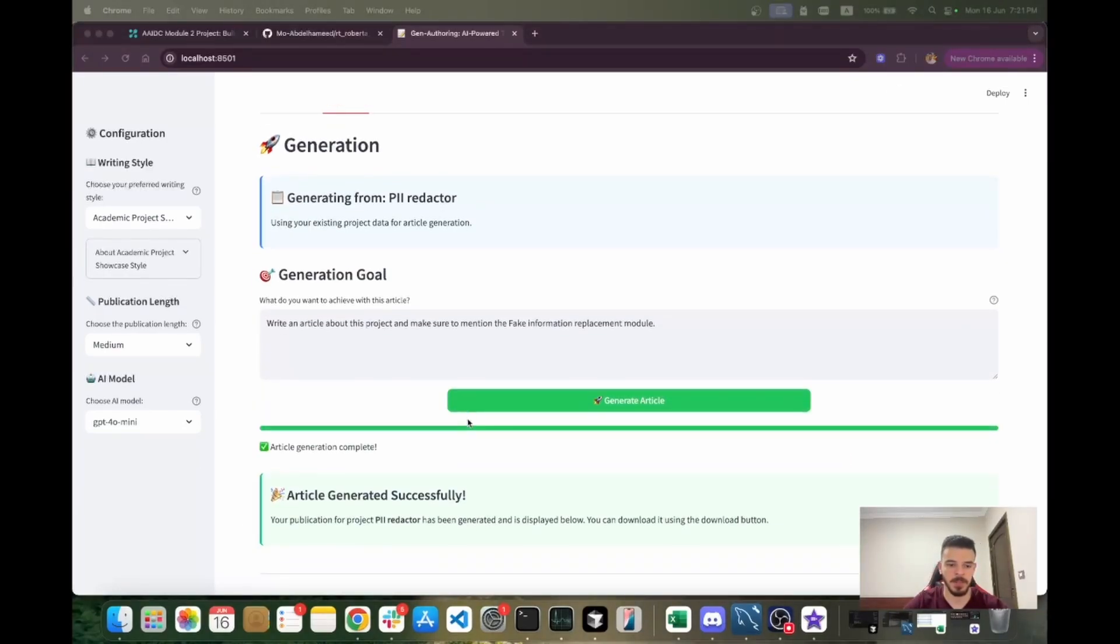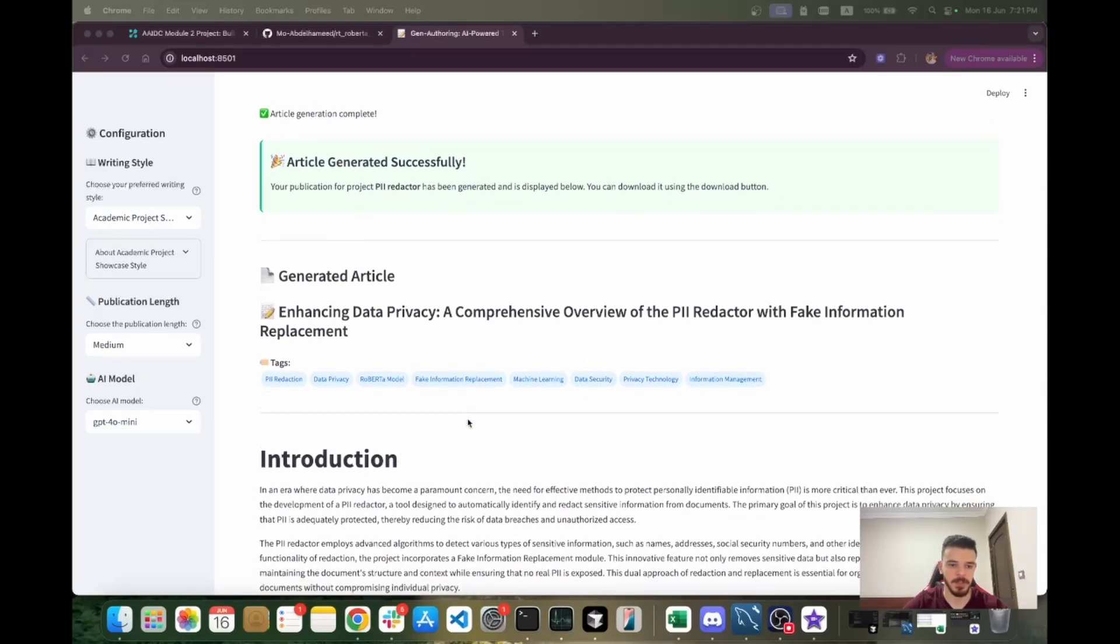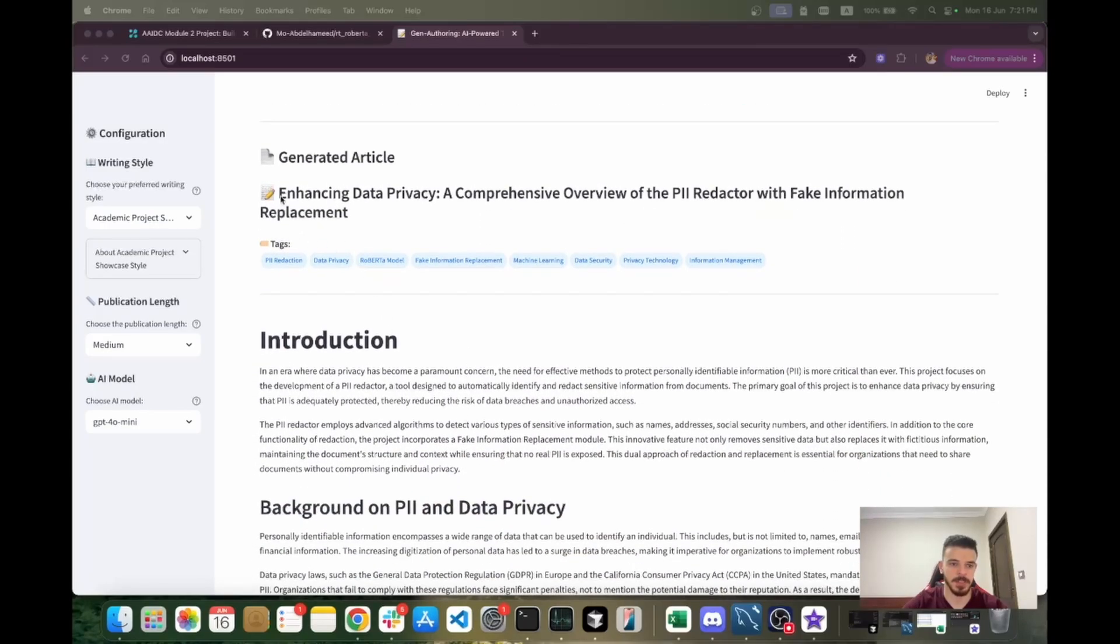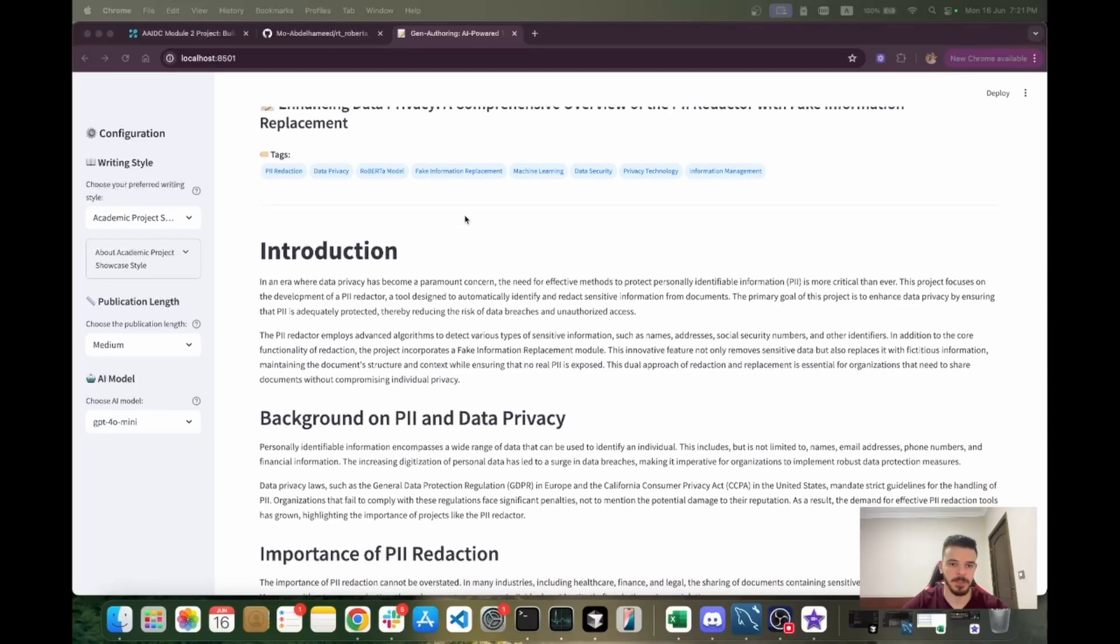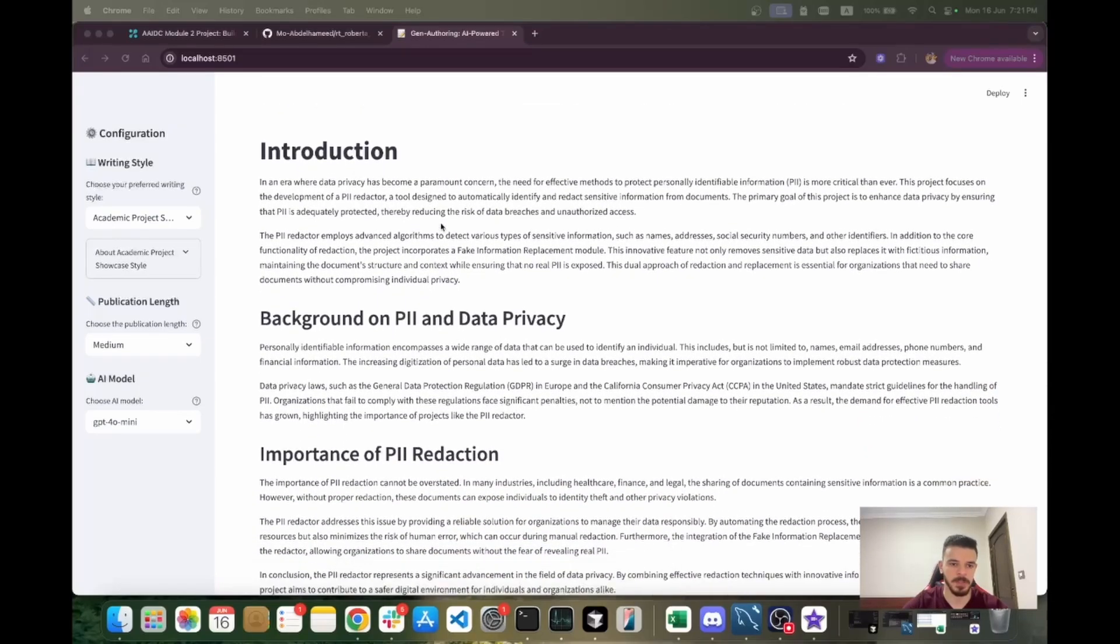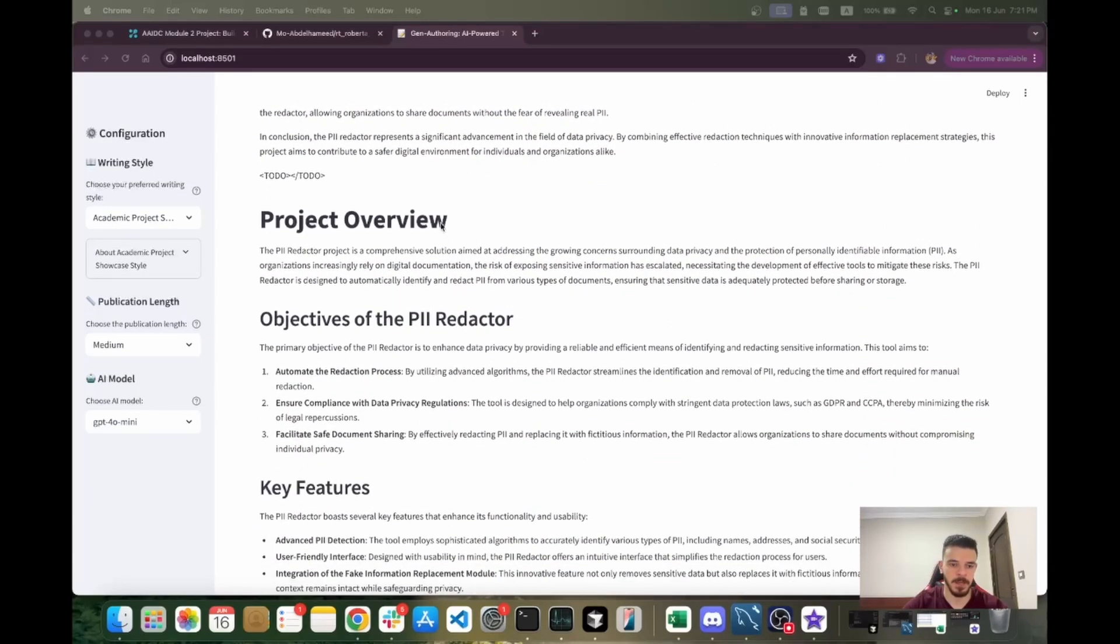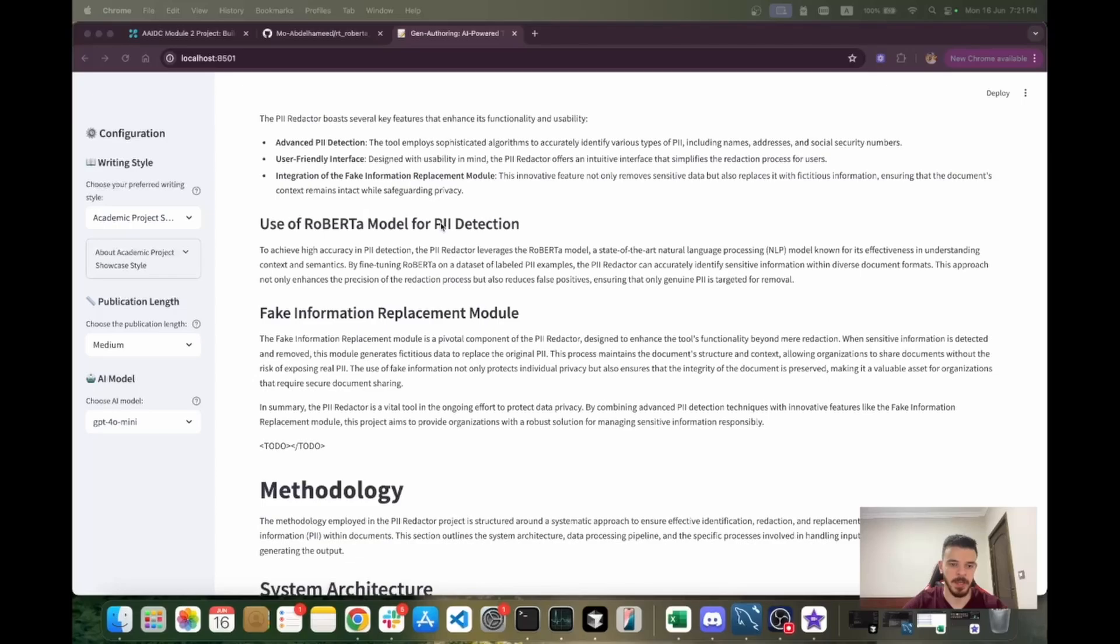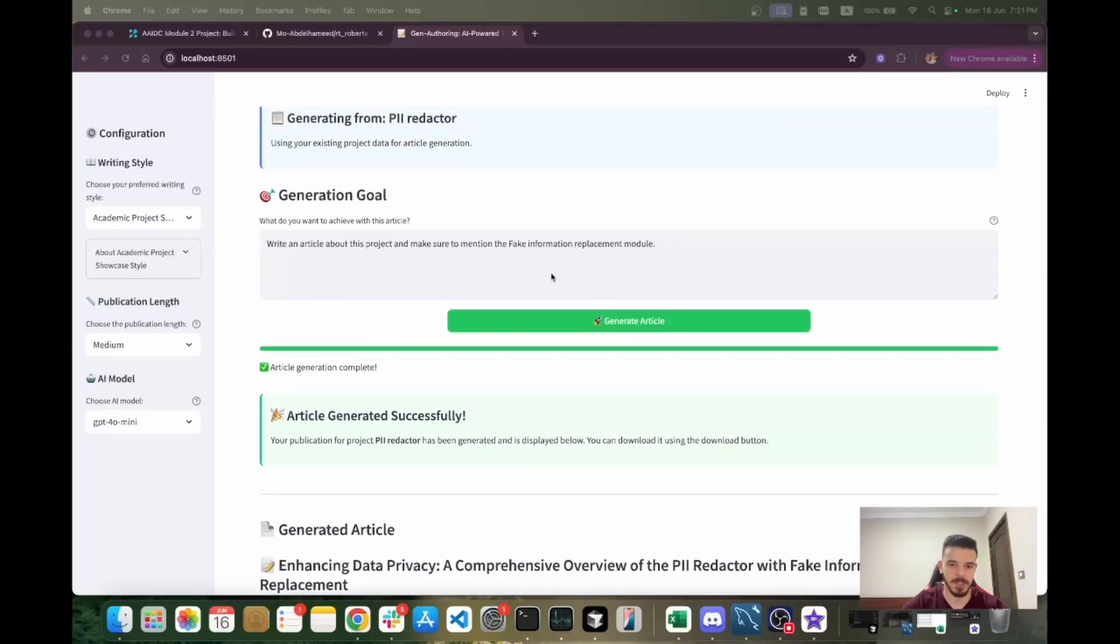Now it's done. Let's take a look at the generated article. You can see the title, it's regarding data privacy. You can see some tags which are all relevant, so this is good because all of this is generated just by providing a link of the repo. Here's the publication and here is the fake information replacement module because I emphasized that I want a section about fake information replacement.